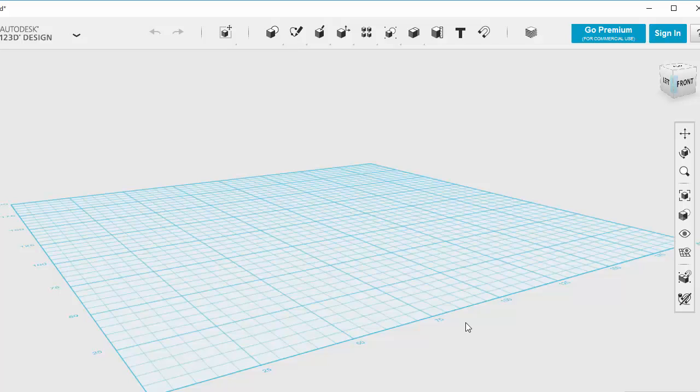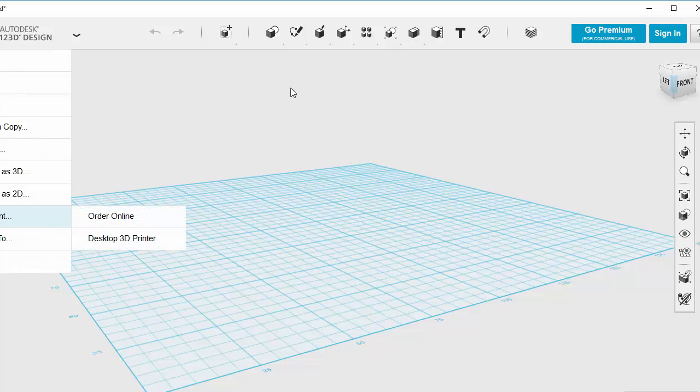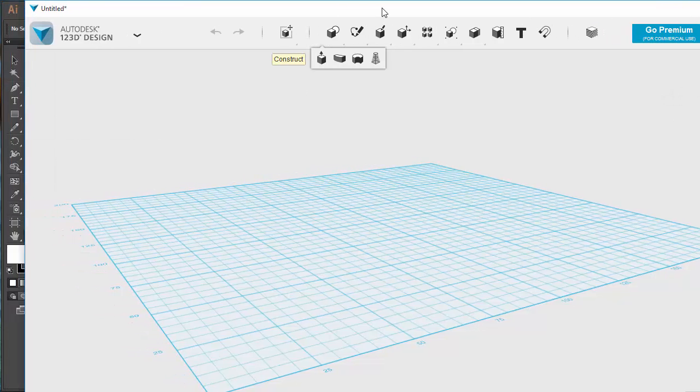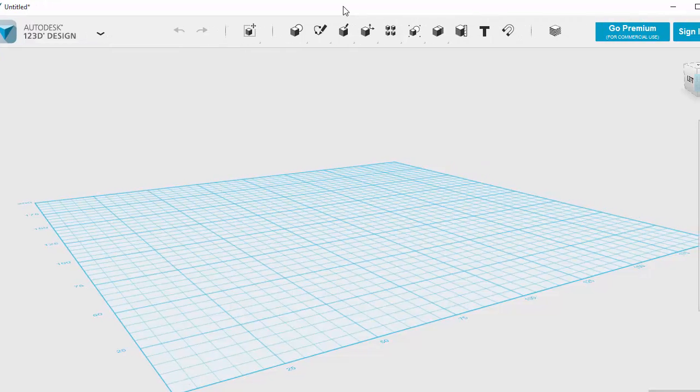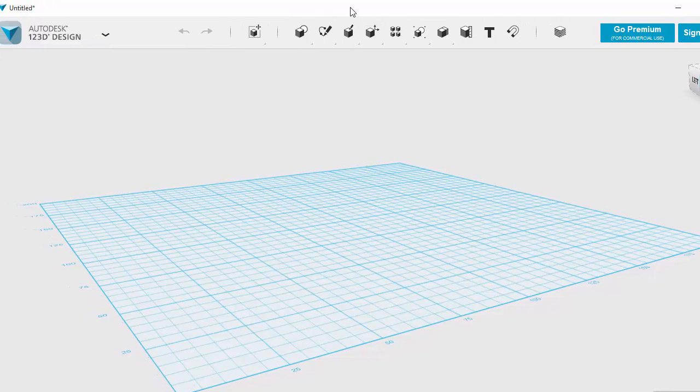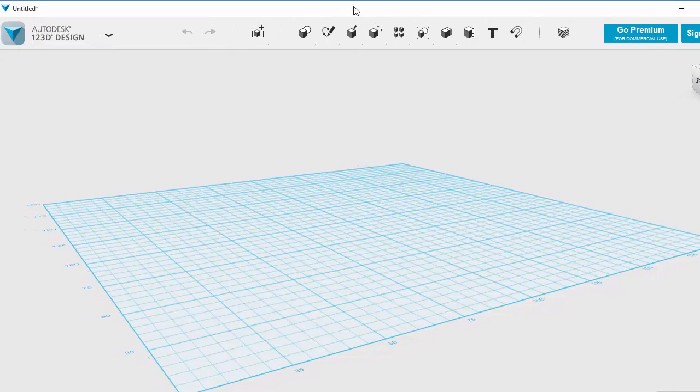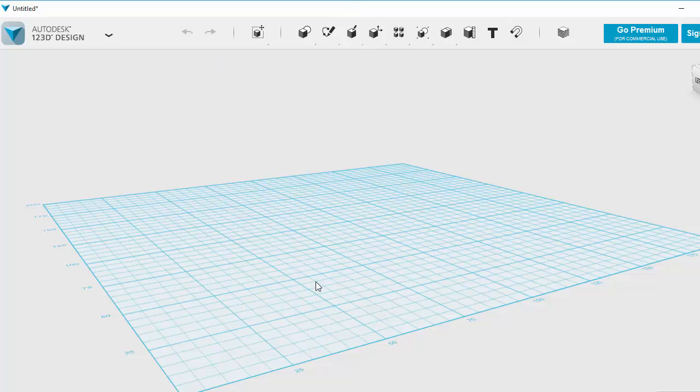So now I've opened up my Autodesk 123D Design. You can see mine's slightly clipped on the left hand side, so I can't fit it all onto my video capture software. So I might need to move this around to show you how it works.